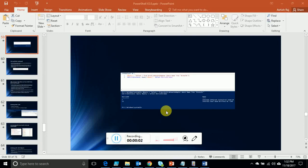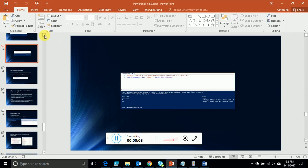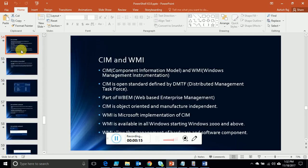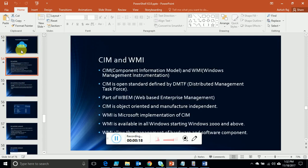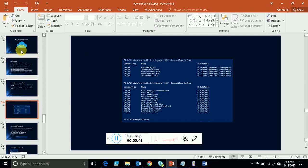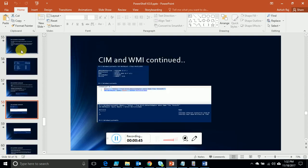Hello everyone, this is Ashish and today we are going to continue our session on WMI. So far we have discussed a few basic things about CIM and WMI classes — what CIM and WMI are, the philosophy and background behind them, and why Microsoft is using WMI. I would recommend watching my previous WMI and CIM video if you haven't already.